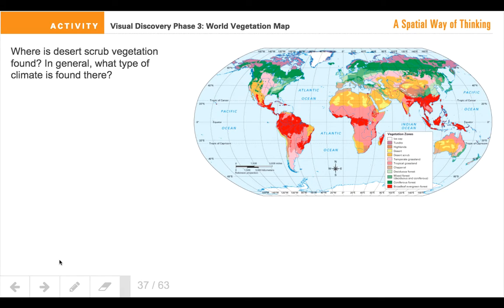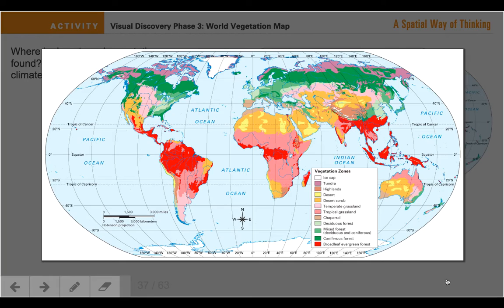Where is desert scrub vegetation found? Remember that vegetation is simply the things that grow in a particular area. In general, what type of climate is found there? We're looking for desert scrub vegetation — where does it live, and what would you predict in terms of the type of climate there?